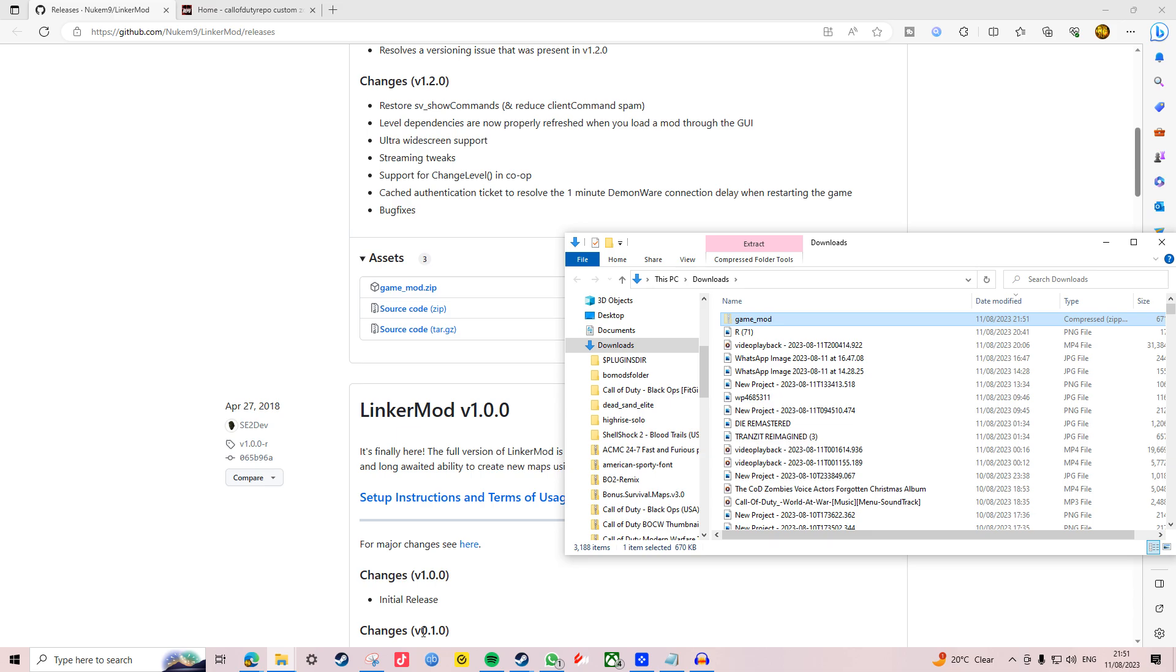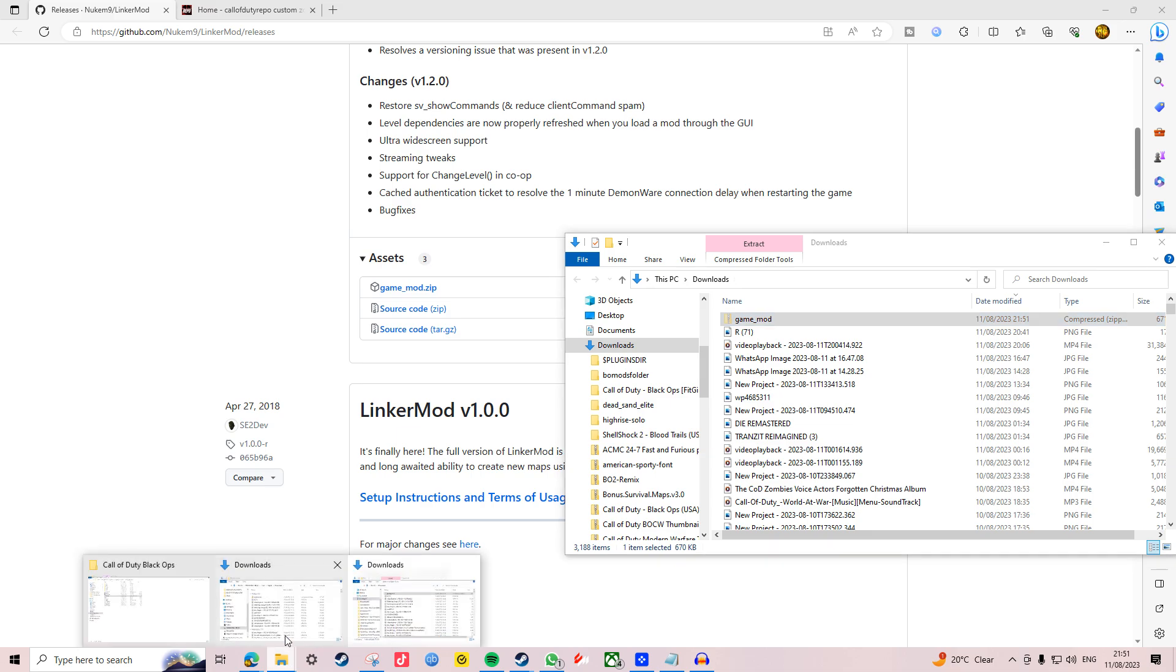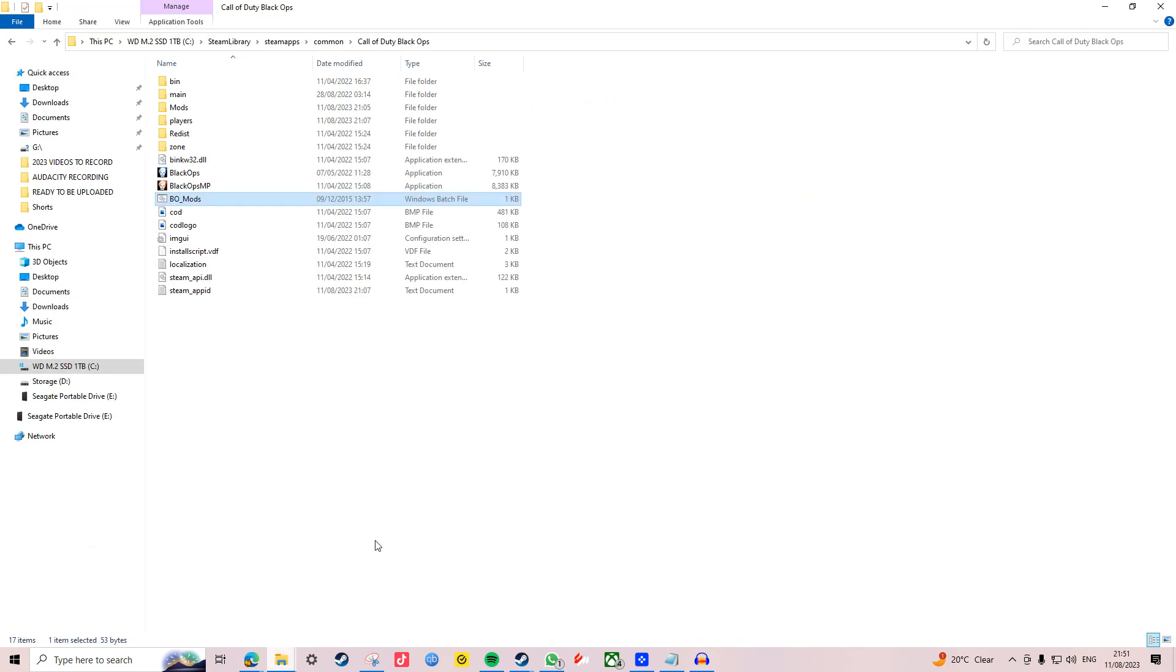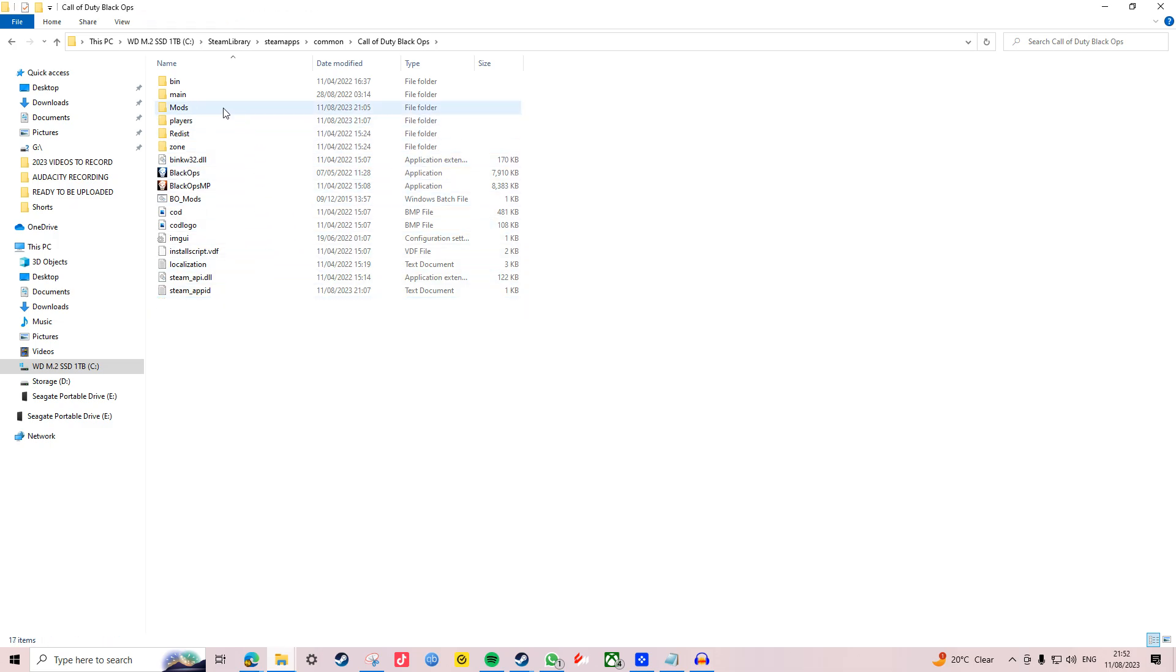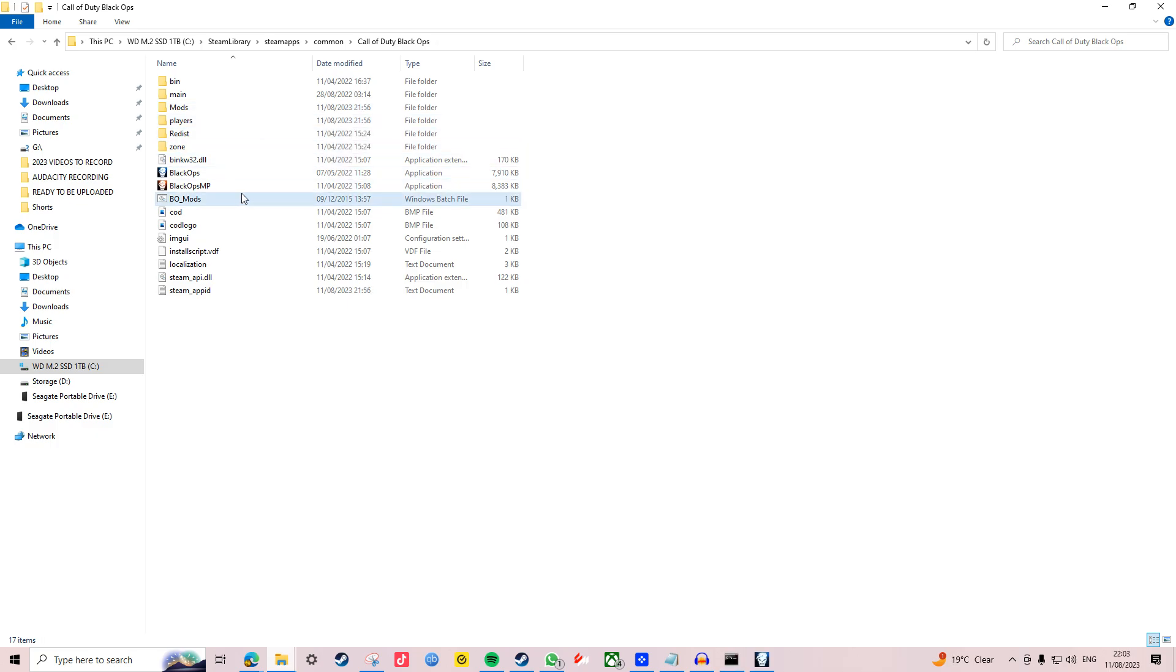Once you have this mod downloaded, extract it if needed and place it into your Black Ops 1 Steam main directory. While you're there, create a mods folder if you haven't already done so. Remember, whenever you want to run custom maps you have to run this application first to make sure everything loads up correctly.